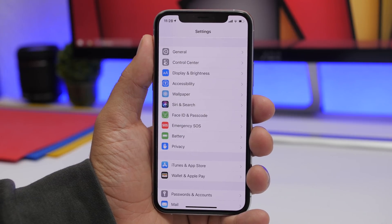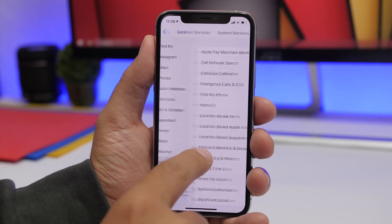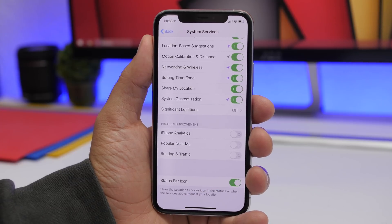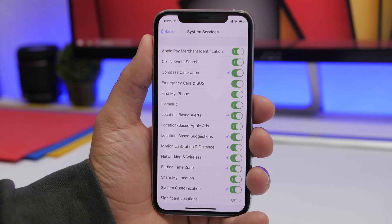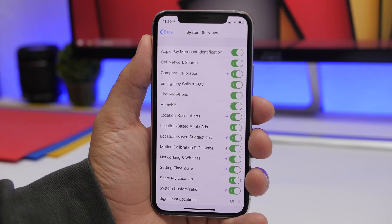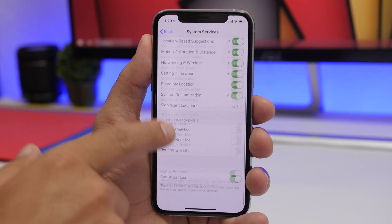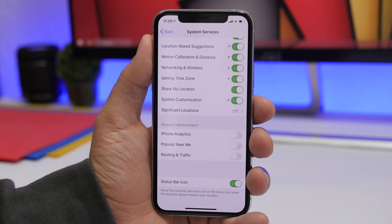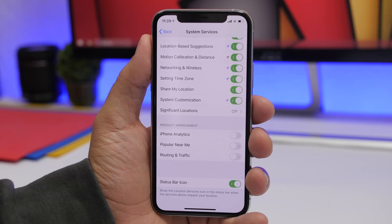Under Privacy in your settings, go to Location Services, scroll all the way down, and tap System Services. Here you will find a button called Status Bar Icon. By default, the location arrow on the status bar will not appear when system services are using your location — but if you enable this, it will show the arrow even when system services, not just apps, are using your location.